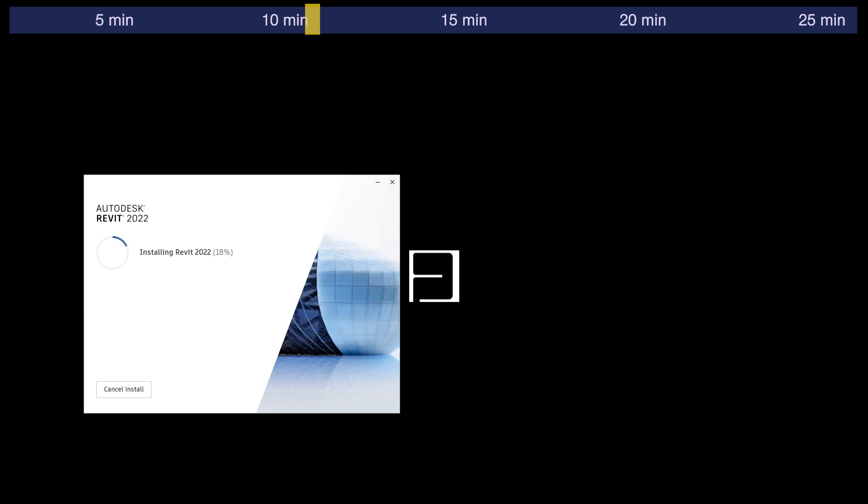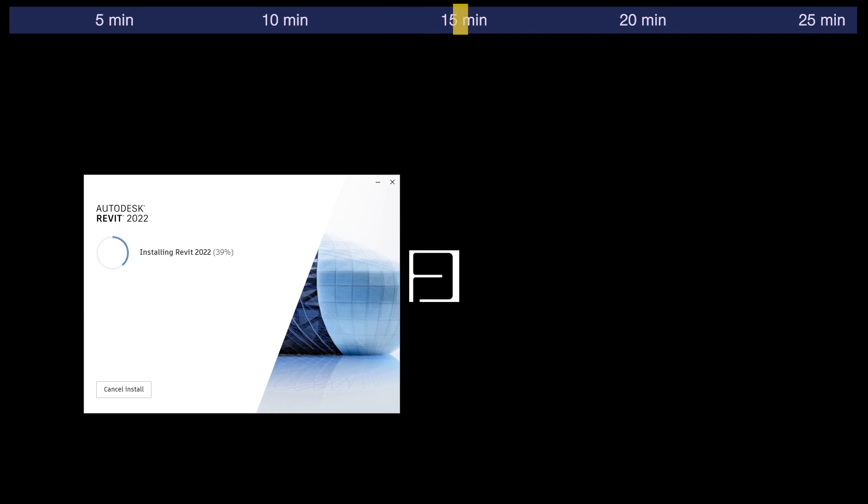Or about 10 to 20 minutes depending on the speed. We'll be showing in this video how long it takes, but it's a much simplified version of installing.